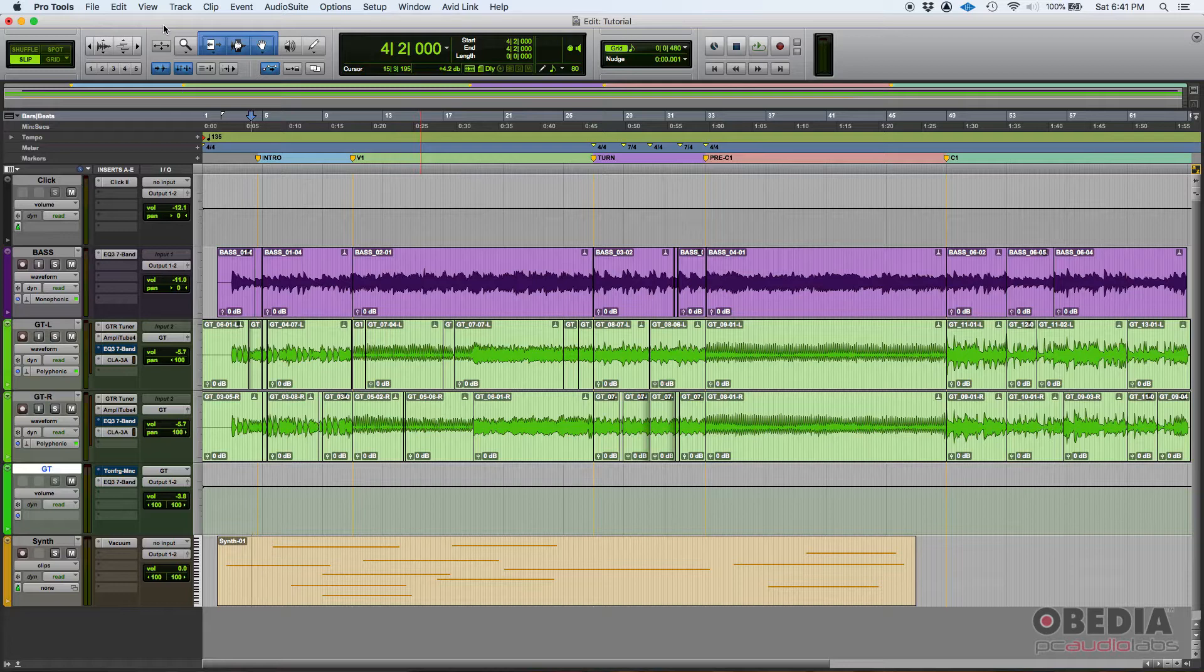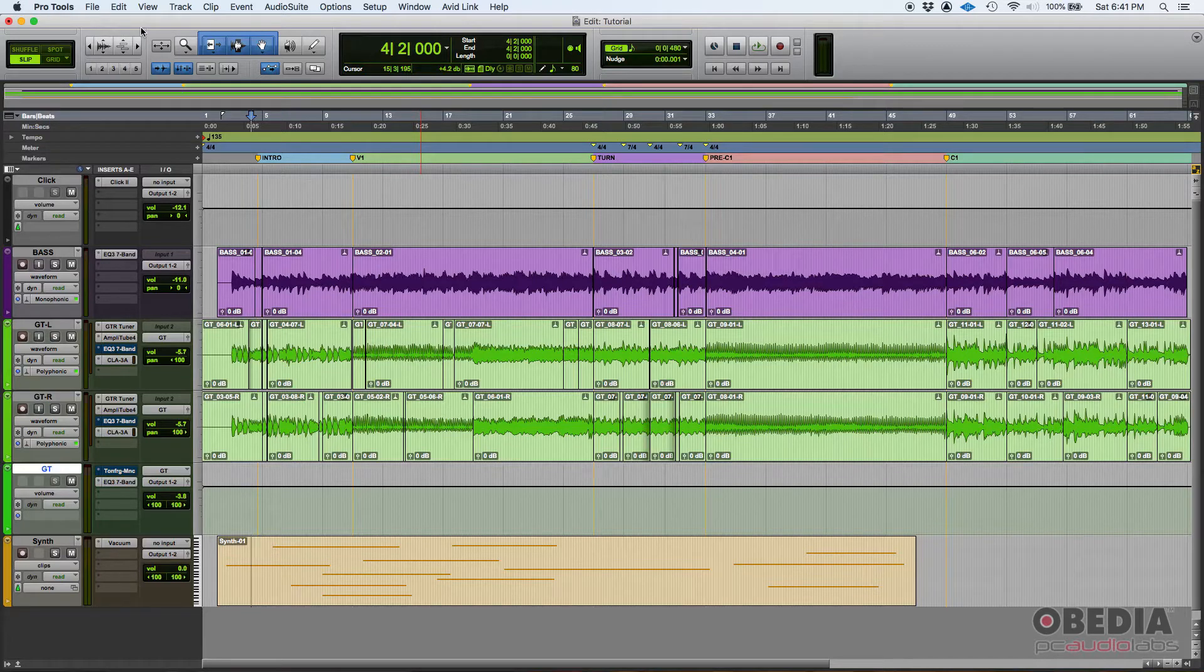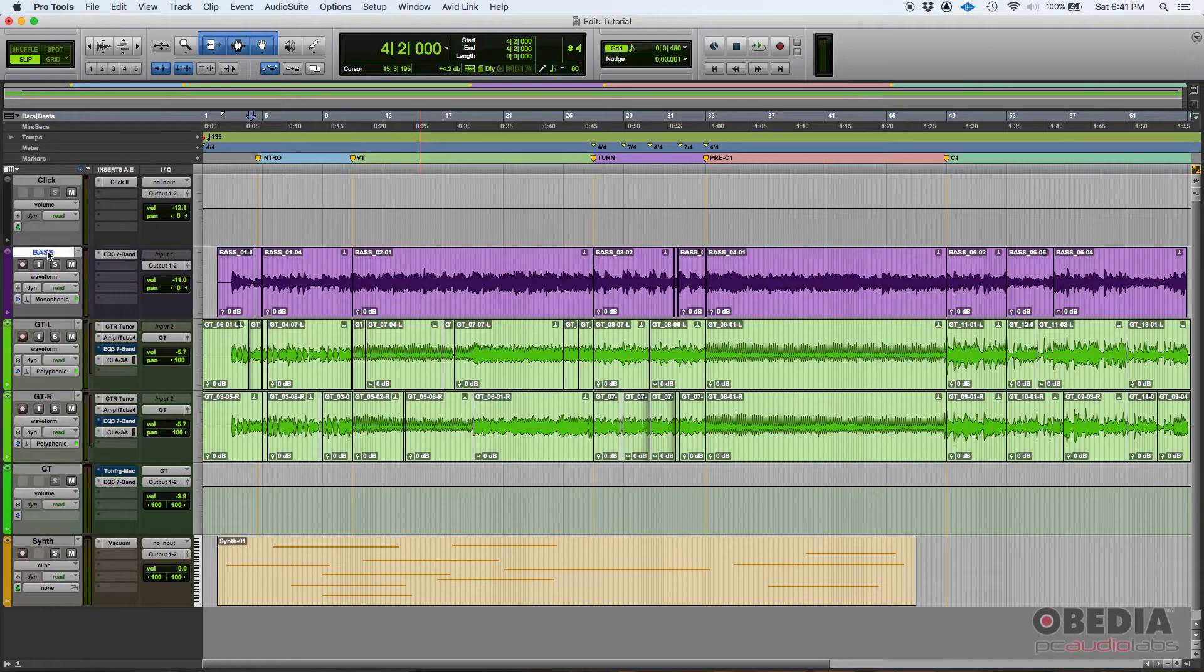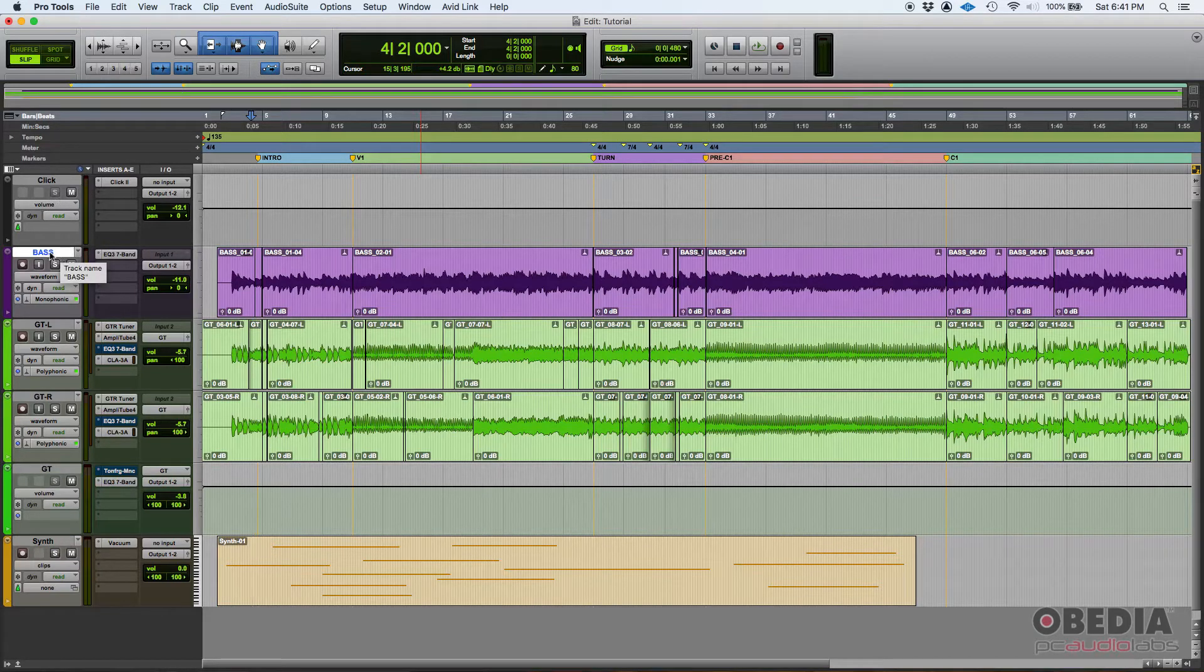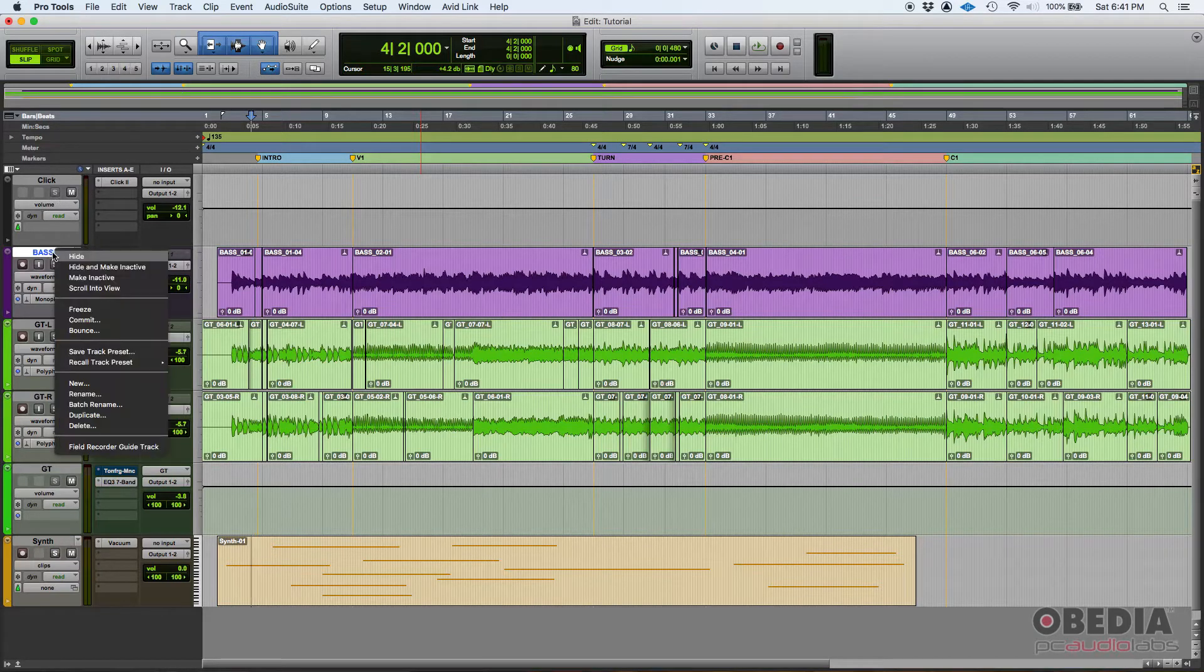So how do you do that? Well, let's say that you want to delete this bass track here. You can go to the bass track and then right-click on it, on the name, and you're going to see this window pop.